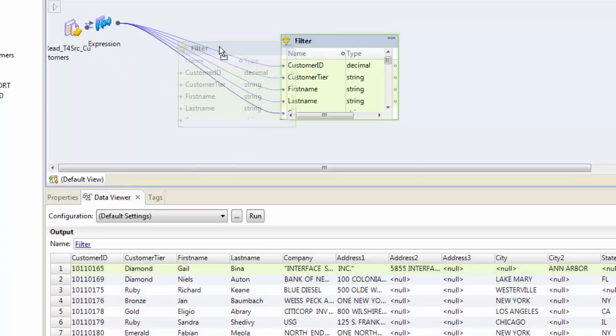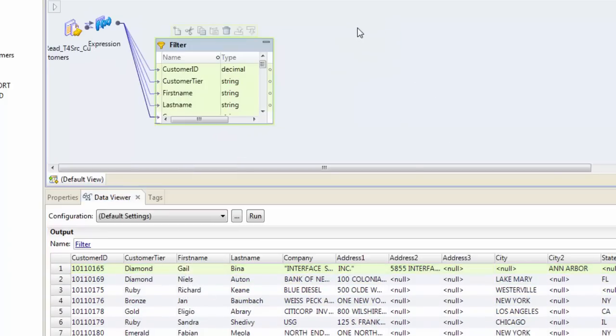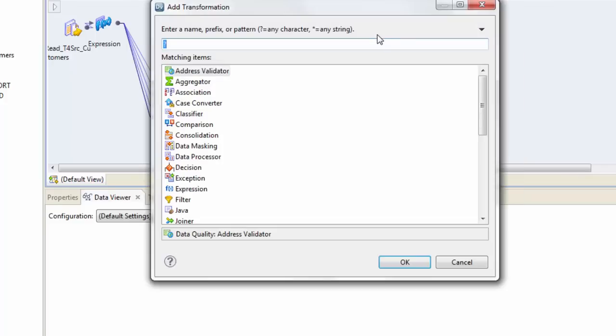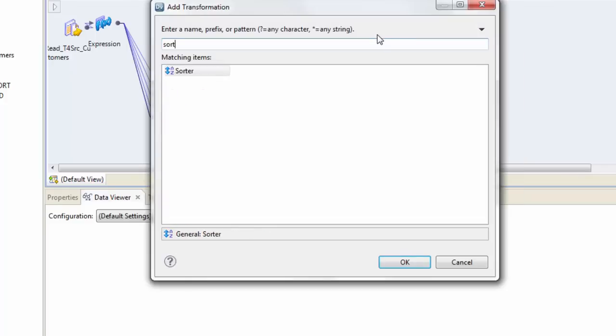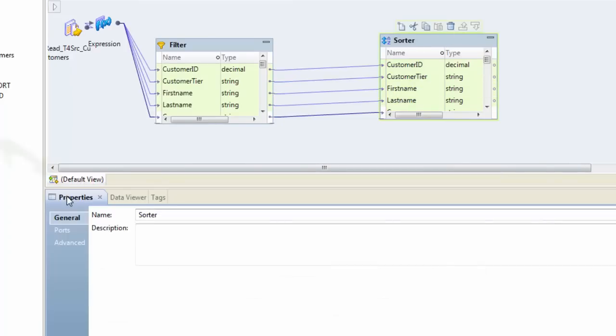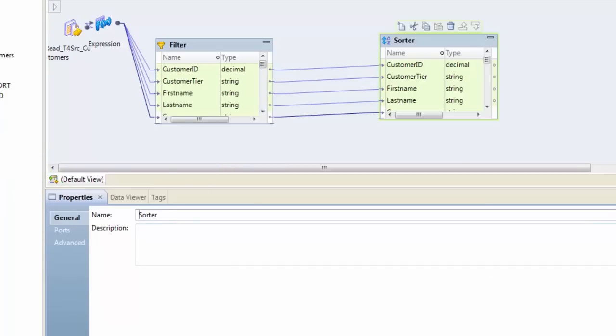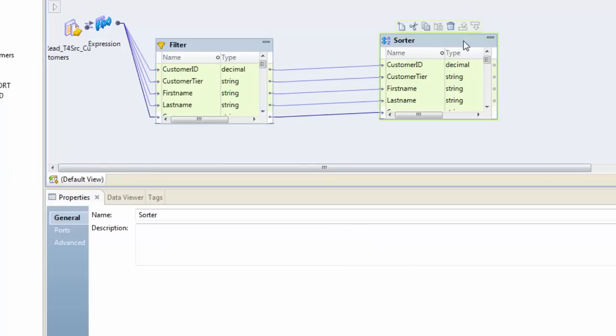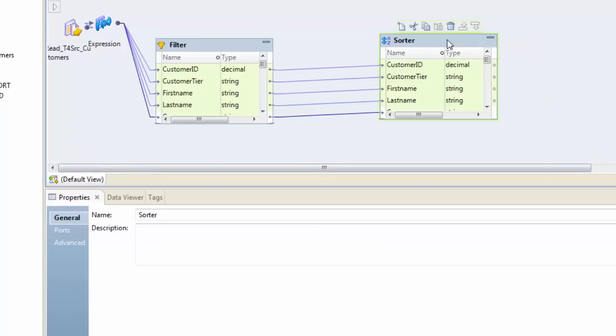So let's apply our sorter now. Add transformation sorter, put all the columns in, and go to the sorter properties right here. In IDQ you always go to the properties in this section here. You can actually customize this part - you can put this whole thing on the side or somewhere else.